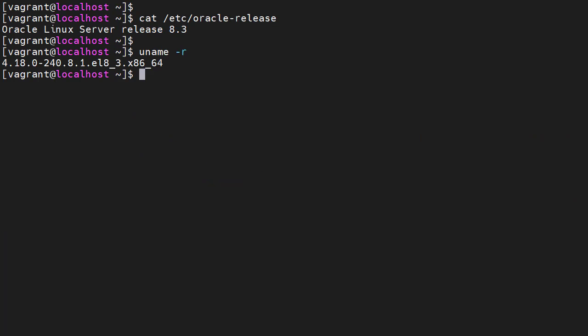Once the server starts we still have Oracle Linux 8.3, but now we're running the Red Hat compatibility kernel. Once again we need to test the server to confirm we're happy with the conversion.